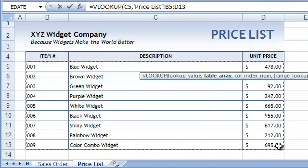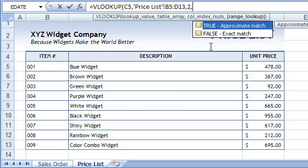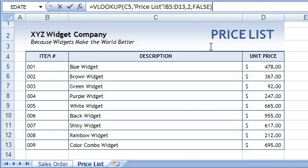Let's press the comma key and continue with the formula. The next parameter is the number of the column that contains the data the VLOOKUP function will retrieve. In our case, that would be the item description, found in the second column of the table array. The last parameter tells Excel whether we want to find an exact match or an approximate match. We want to find an exact match, so we will enter FALSE. Note, in almost all cases you will be using the exact match option.